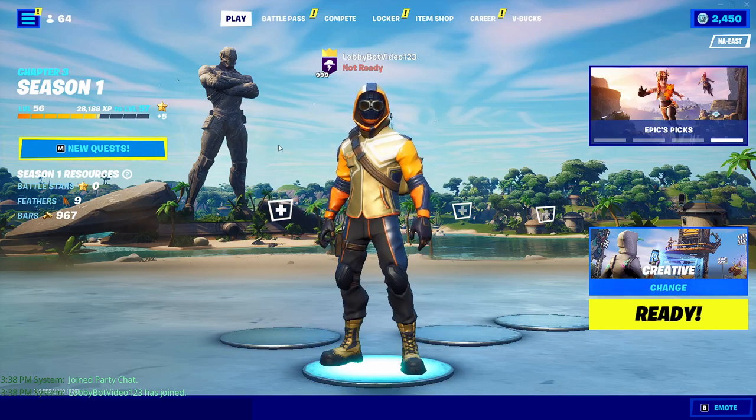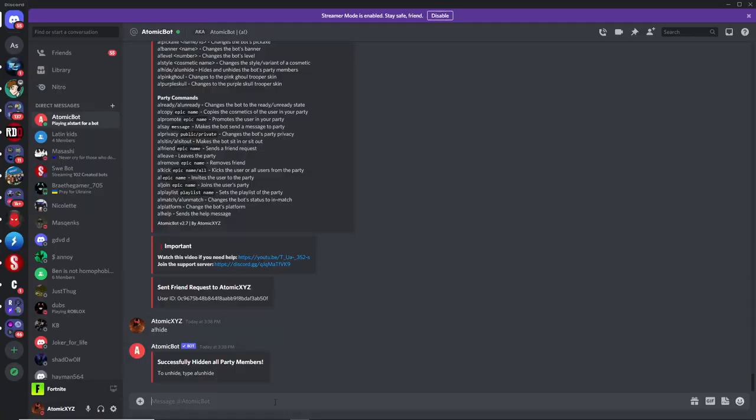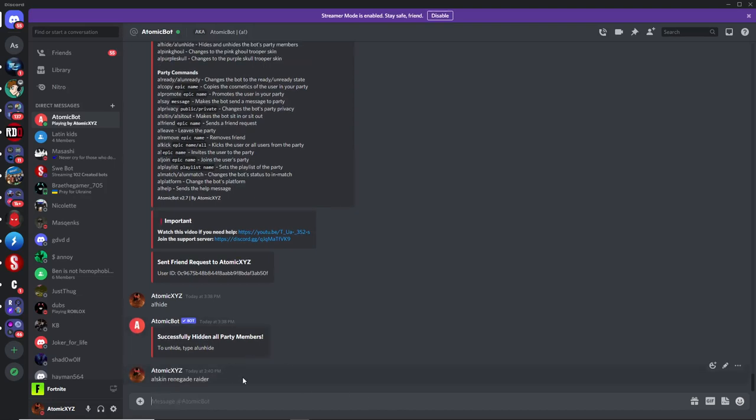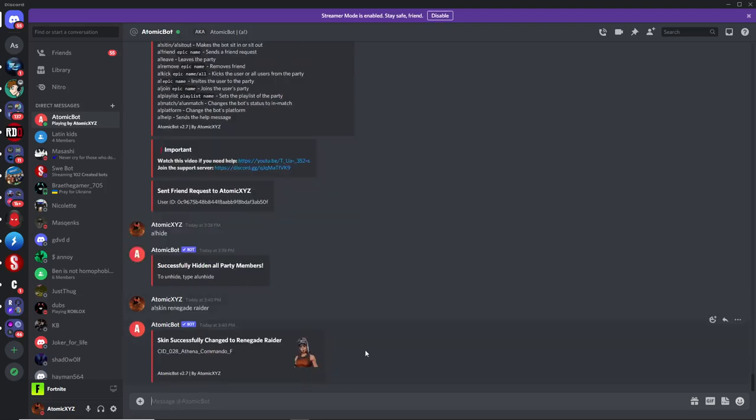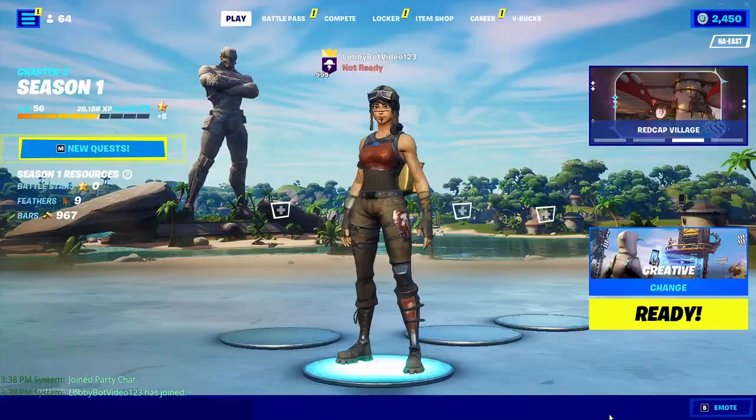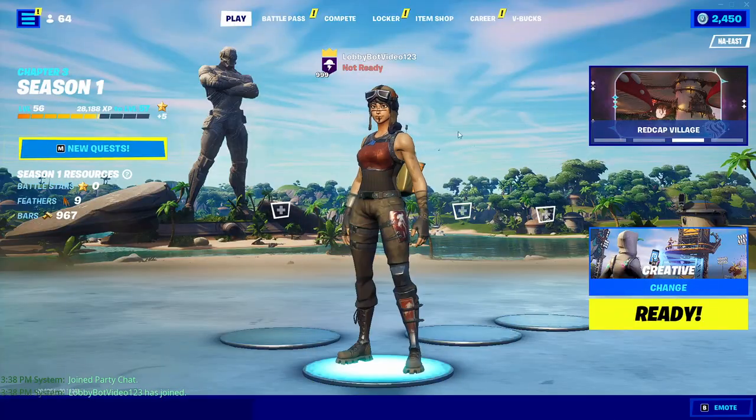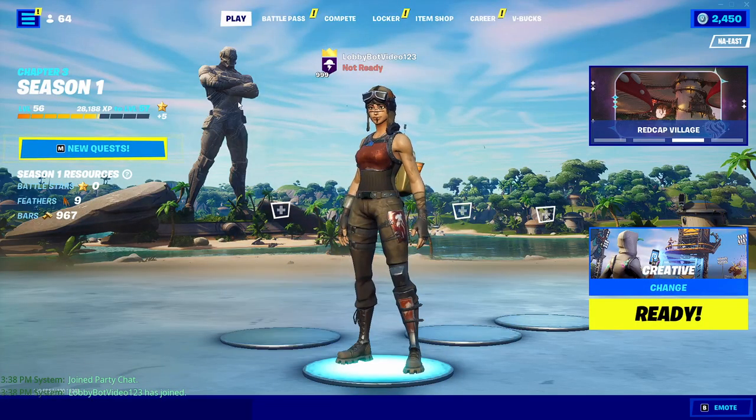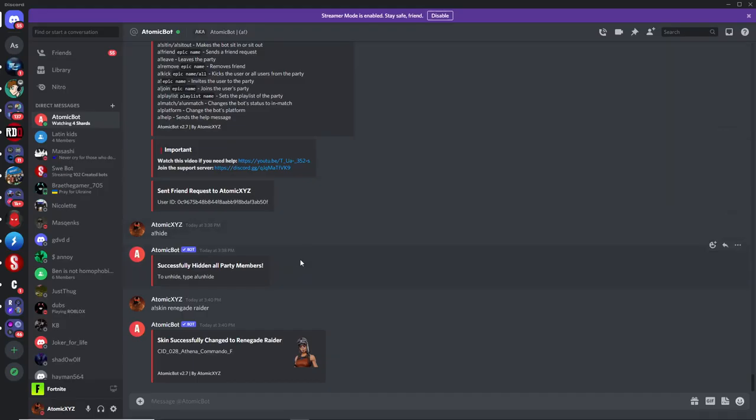So if you want to change the skin, you can make it something else, like the Renegade Raider. So just type in A skin, and then Renegade Raider. Again, pretty self-explanatory if you used lobby bots before. And then once you have this Renegade Raider, you'll have it in your lobby, and you can do emotes with it, or whatever you want.